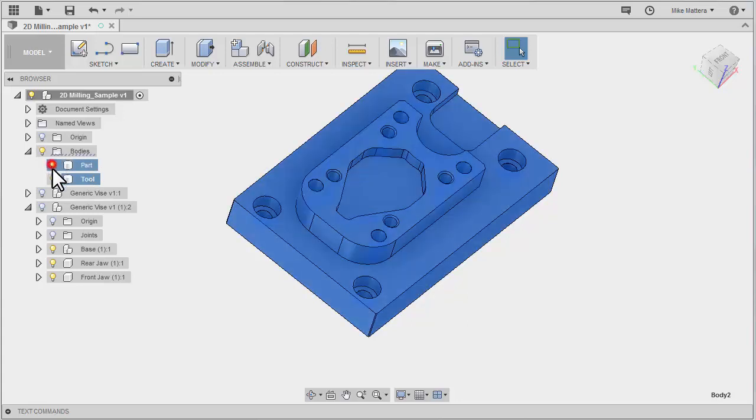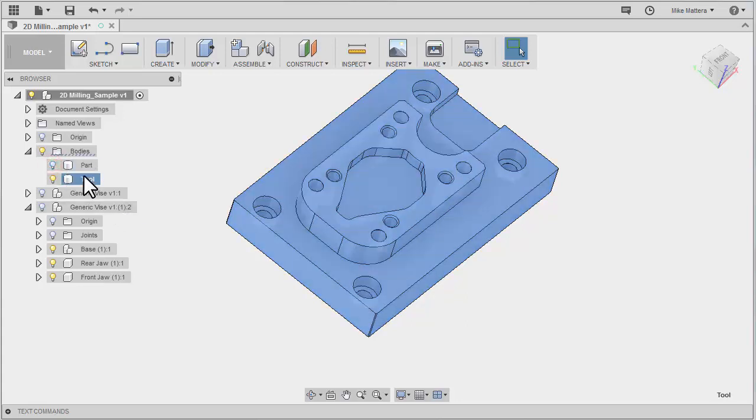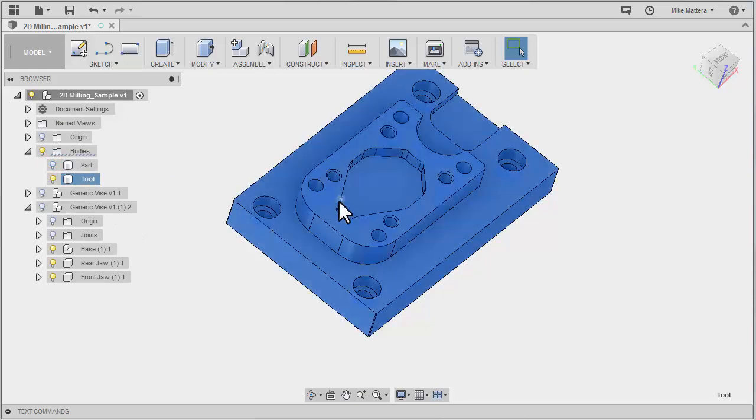So I'm going to turn off the part for now. And we're going to make some modifications to this. Now I want to get rid of all these holes and all these pockets.